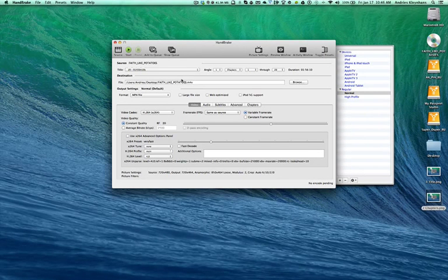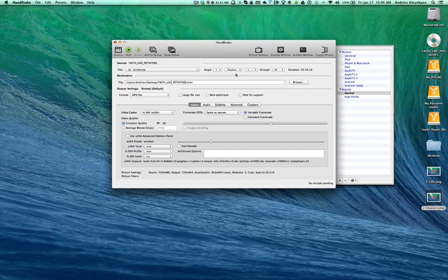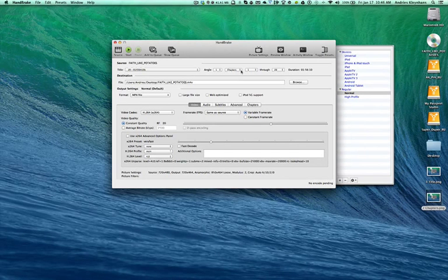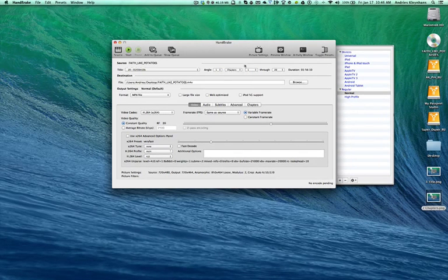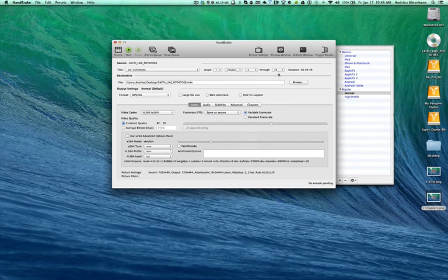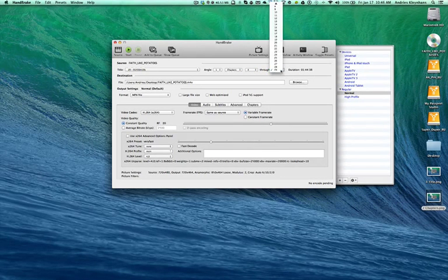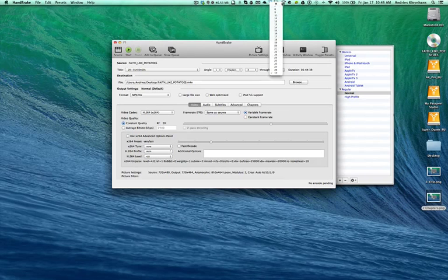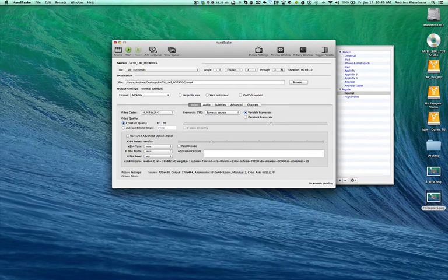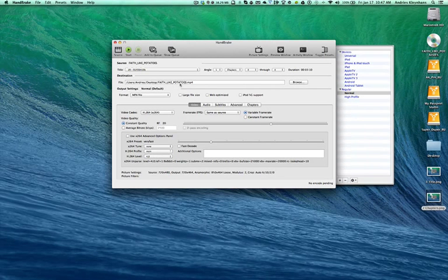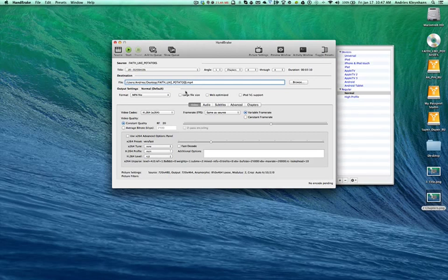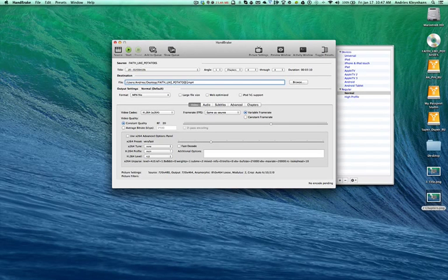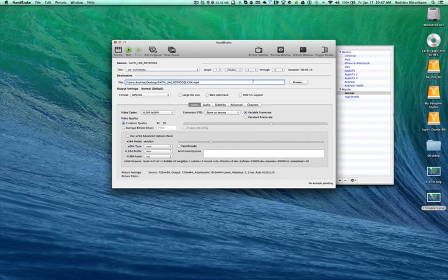For instance, the one we looked at was Chapter 4. So if I only want Chapter 4, then I just go up to Chapters here. And I go to 4. And I just want that to go through to 4. So in other words, that's just going to be 1. And then what I normally do will be here, Faith Like Potatoes, CH4. And that's going to go there.